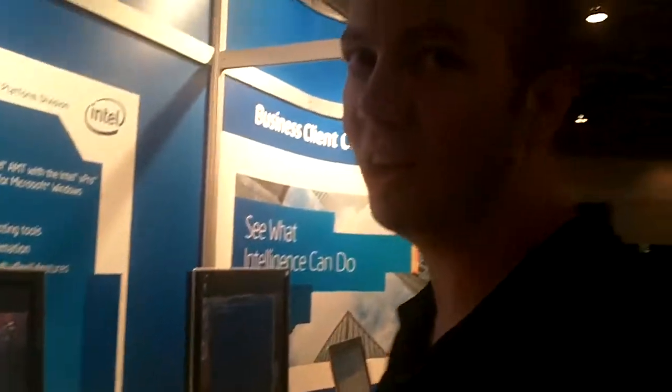That's Intel VPro technology. All you need is a client with Intel VPro, and these reference designs are on the web. You can download them and do what I did here today just by downloading software. Thanks.